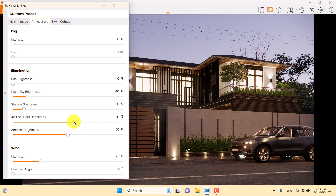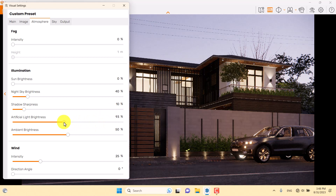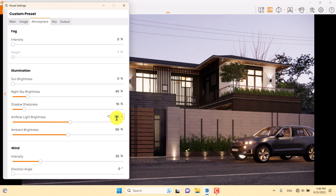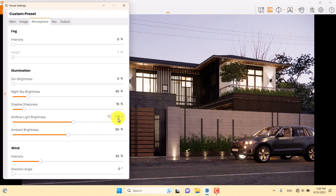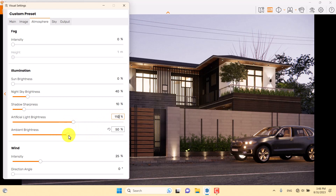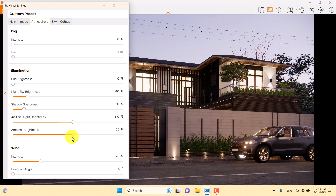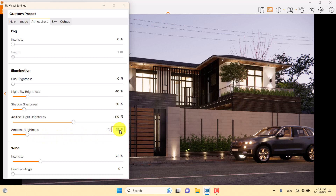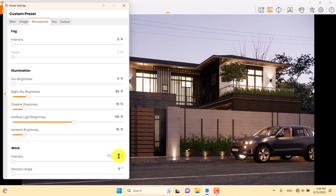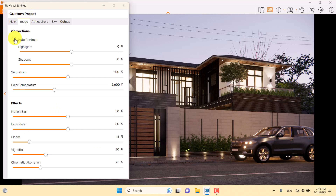When I increase the artificial light brightness, you can see the inside of the house completely burns with the artificial sphere lights. So I'll reduce it to a normal number like 110 percent. Ambient brightness is not important — about 10 — and then I'll click on the Image bar and use the auto contrast setting.